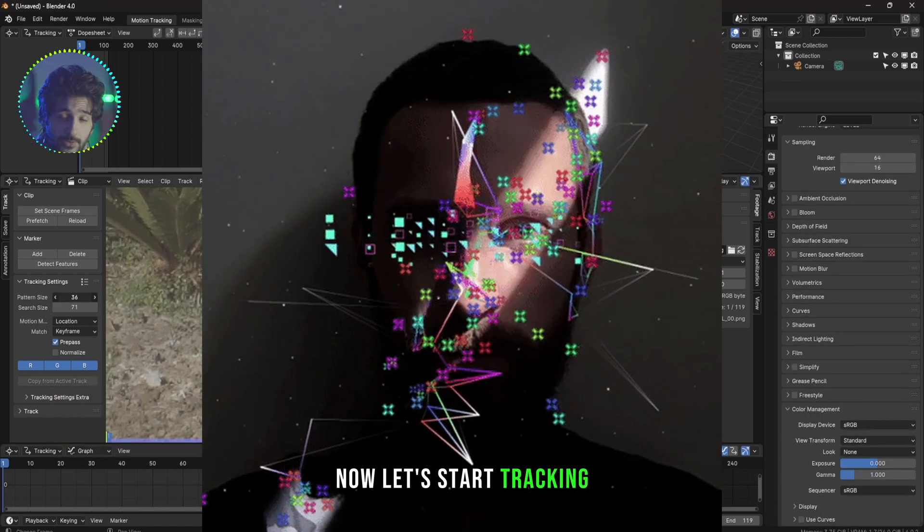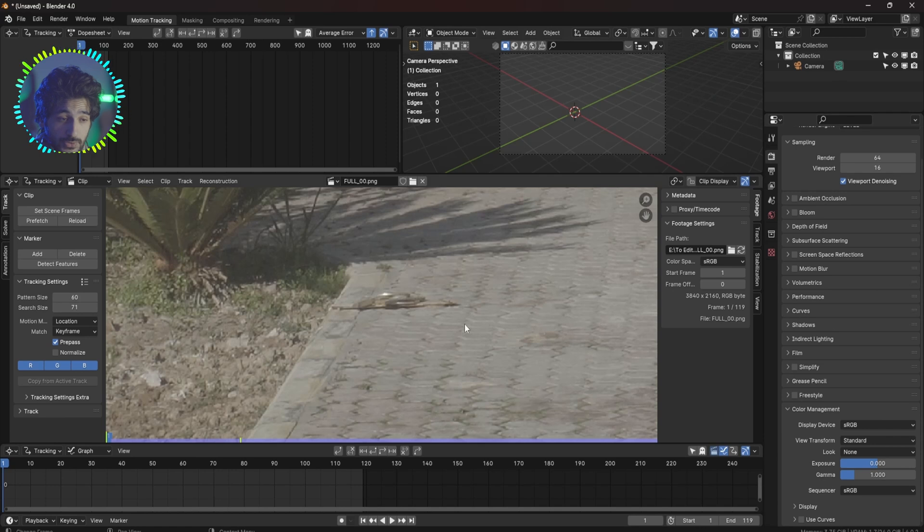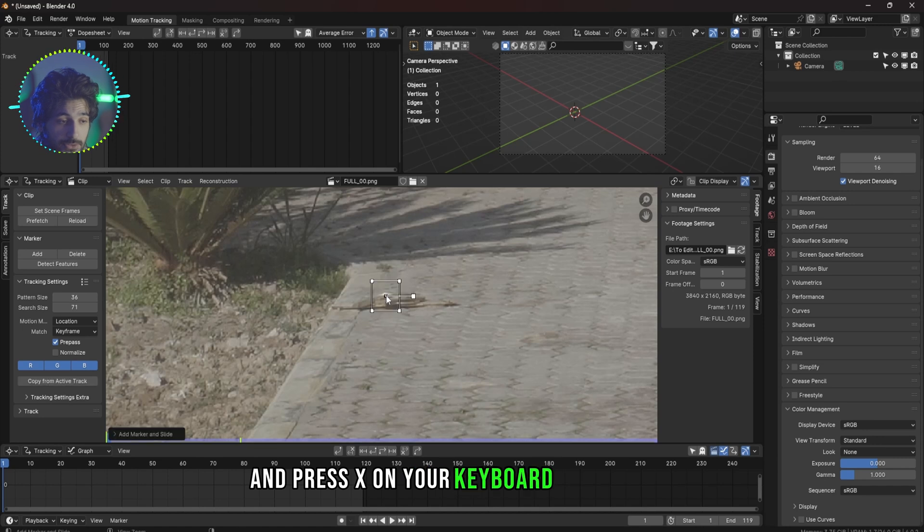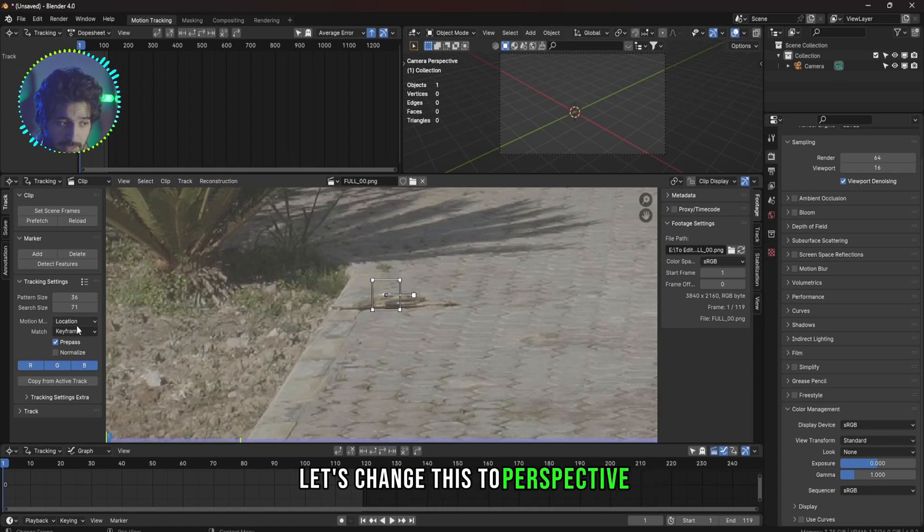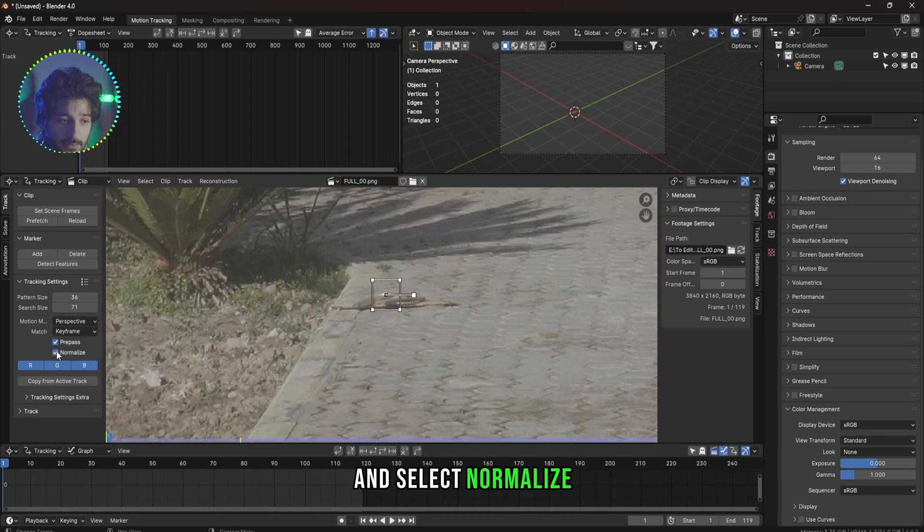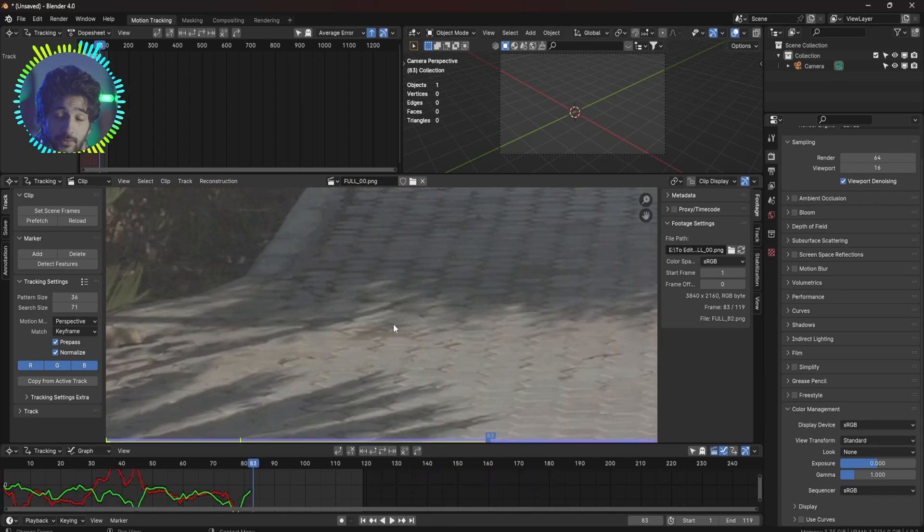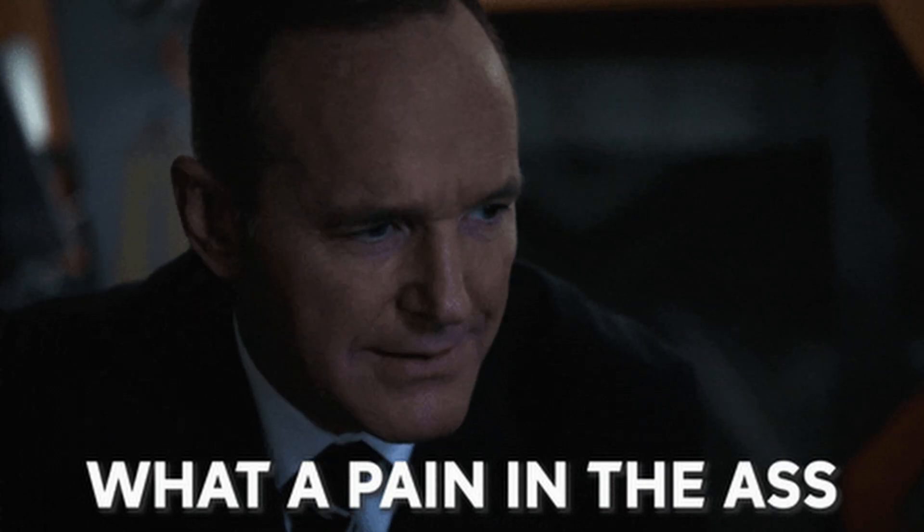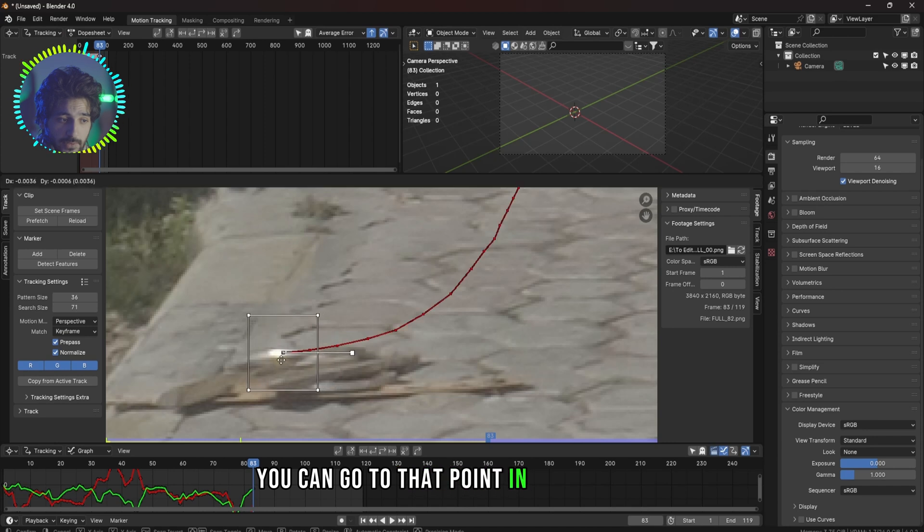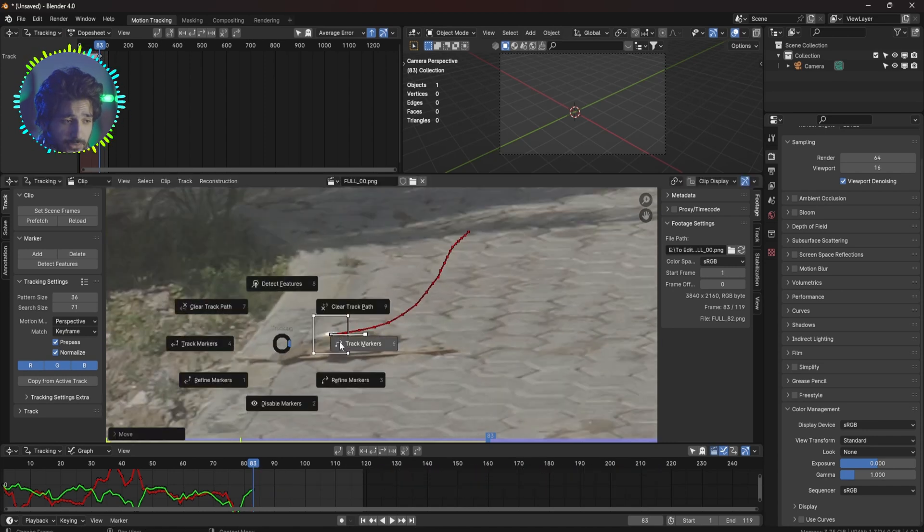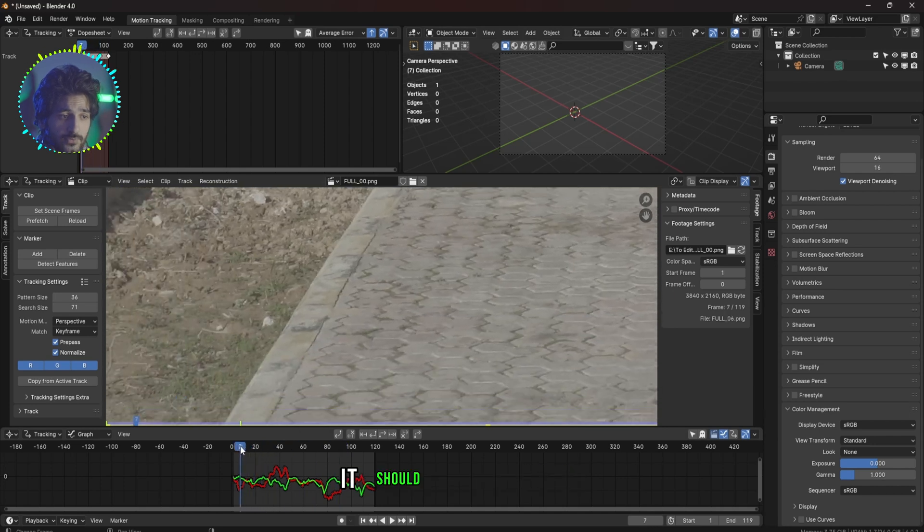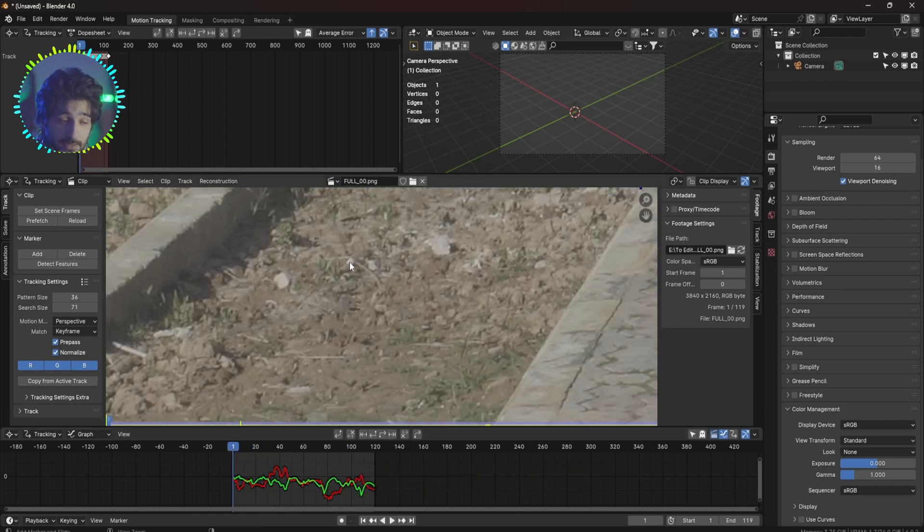Now let's start tracking. You can hold Control on your keyboard and left click to select a point in your footage you want to track. If you want to delete that, select the tracker and press X on your keyboard to delete it. Let's change this to Perspective and select Normalize. Now press E on your keyboard to track to the right. Now if your tracker stops for some reason in the middle you can go to that point in the video and manually fix it, press E on your keyboard and then track it again.